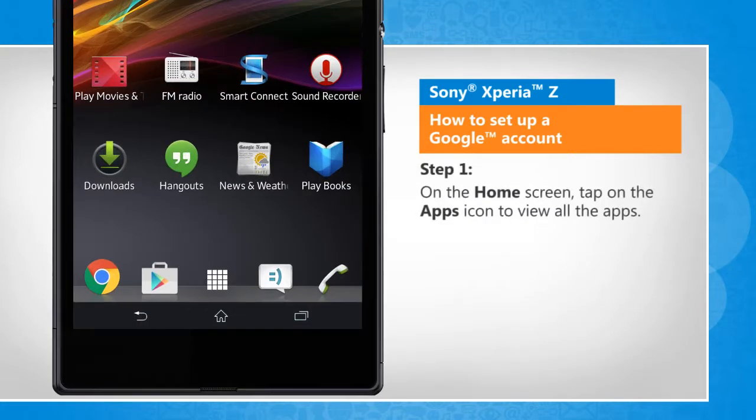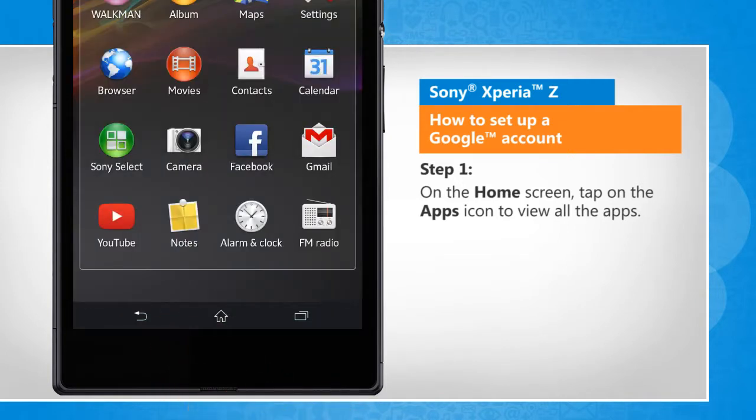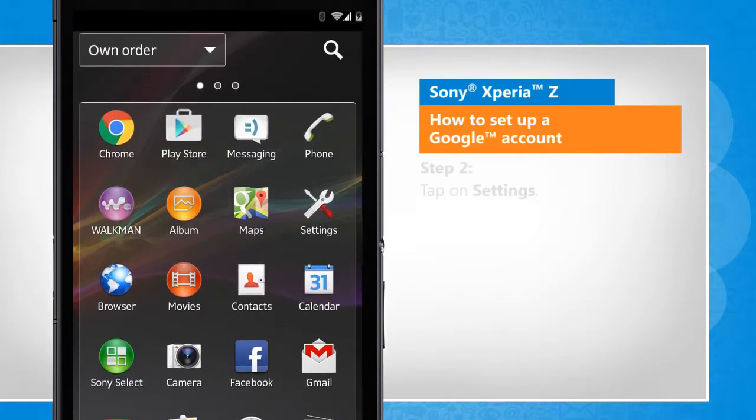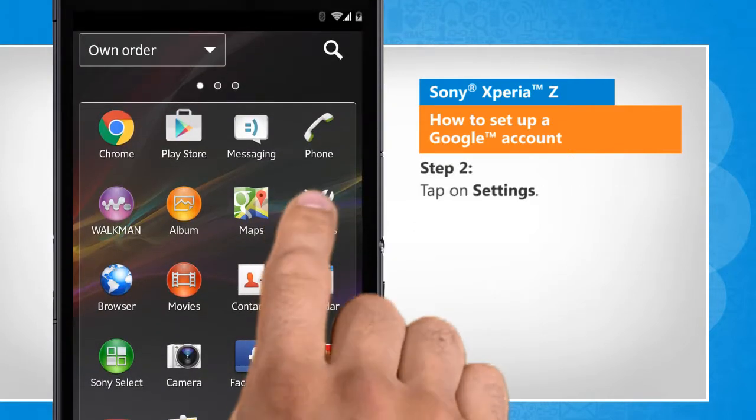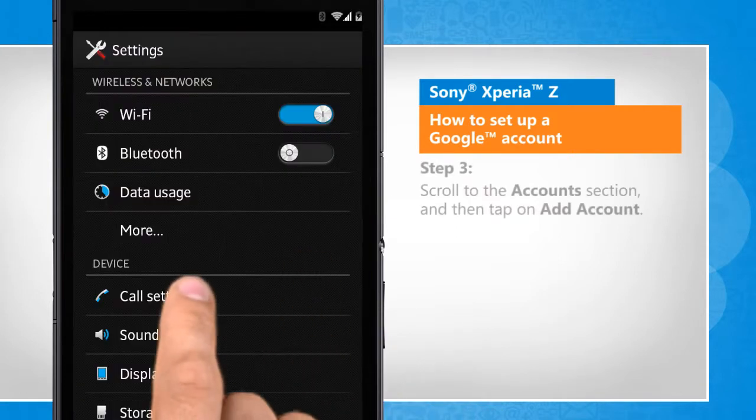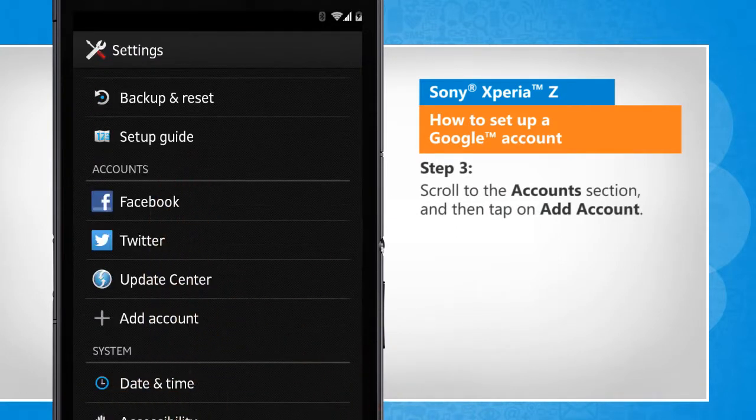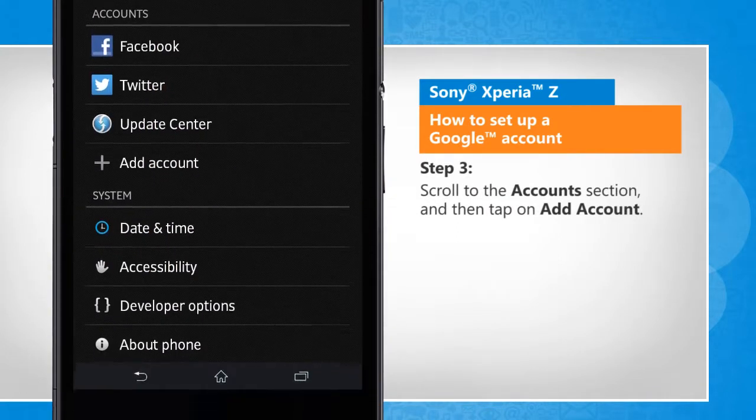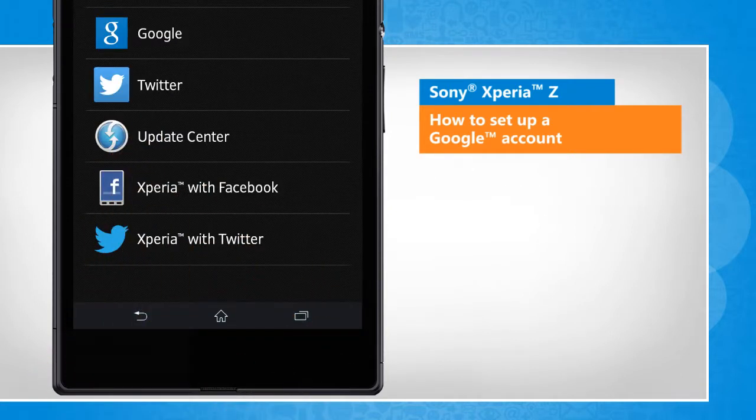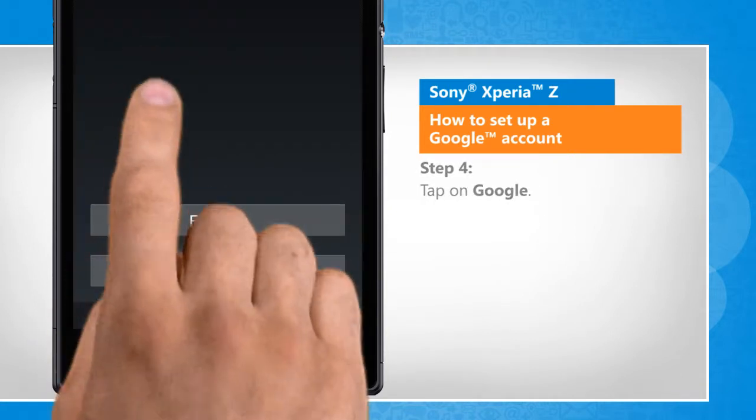On the home screen, tap on the apps icon to view all the installed apps. Tap on settings. Scroll to the account section and then tap on add account. Tap on Google.